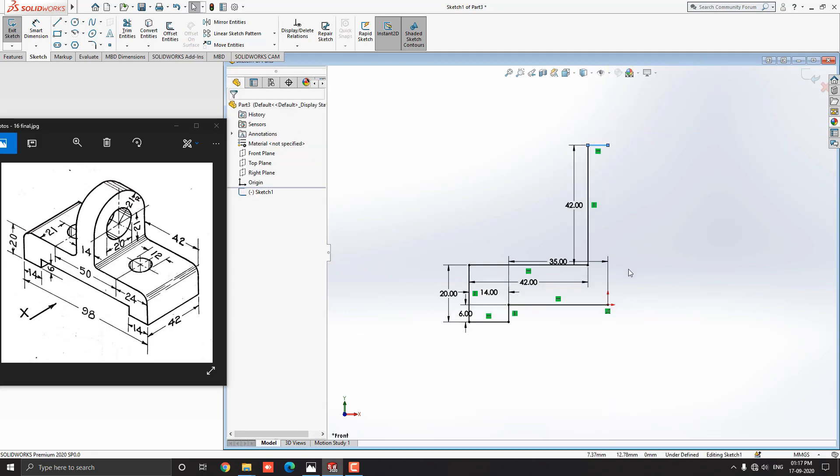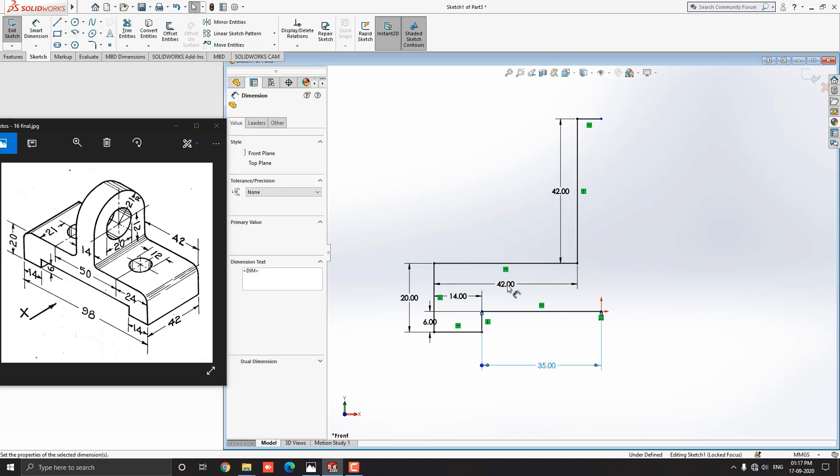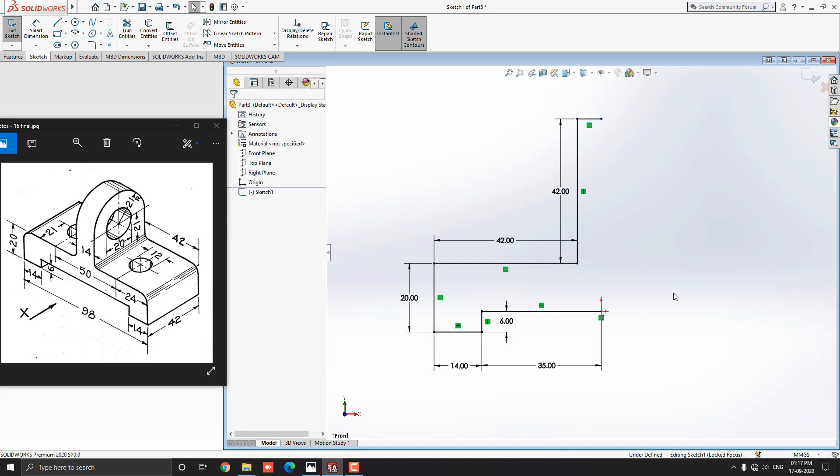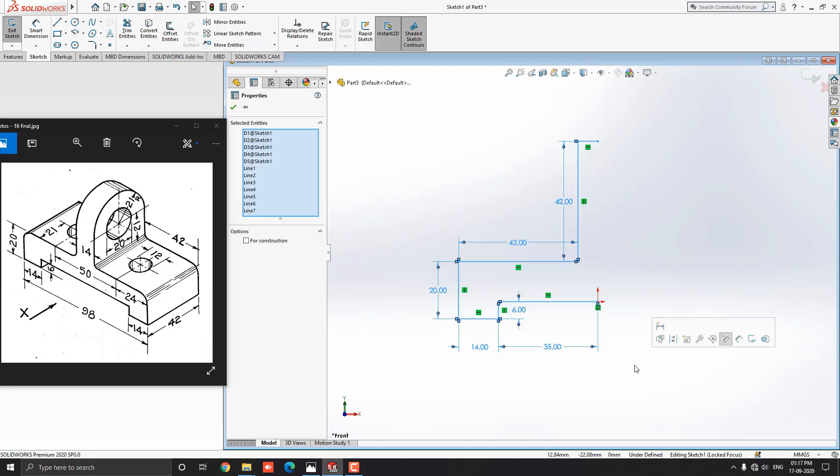Our half profile is done. Make sure we enter the correct value for this sketch. To complete this profile, we require a mirror of this half sketch. Select all entities by using cross-window selection.